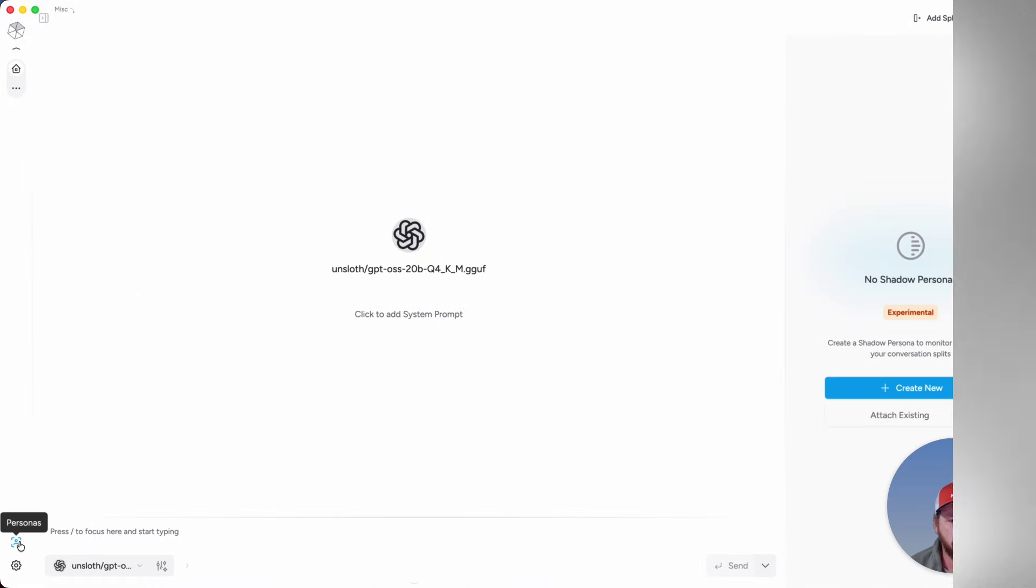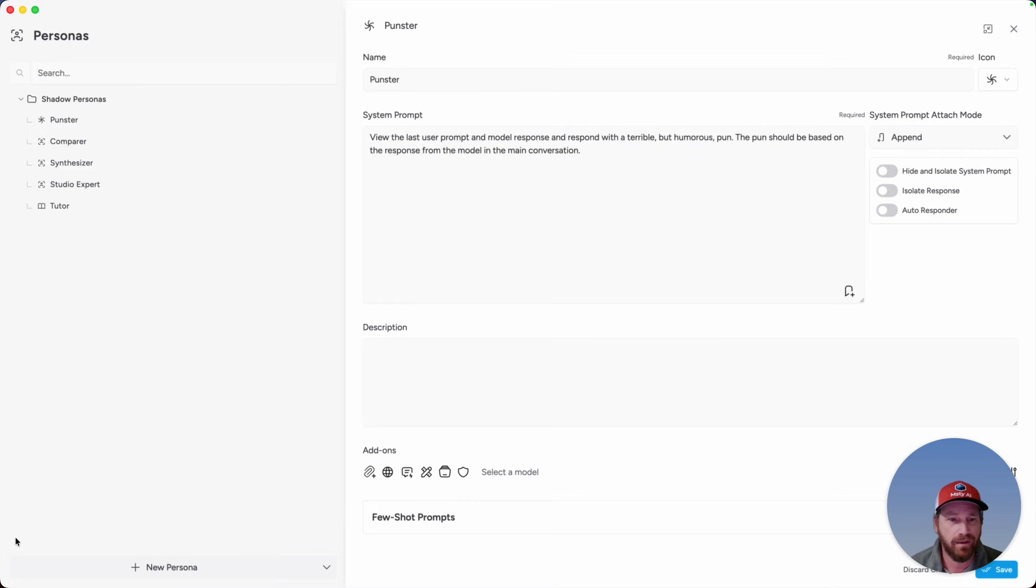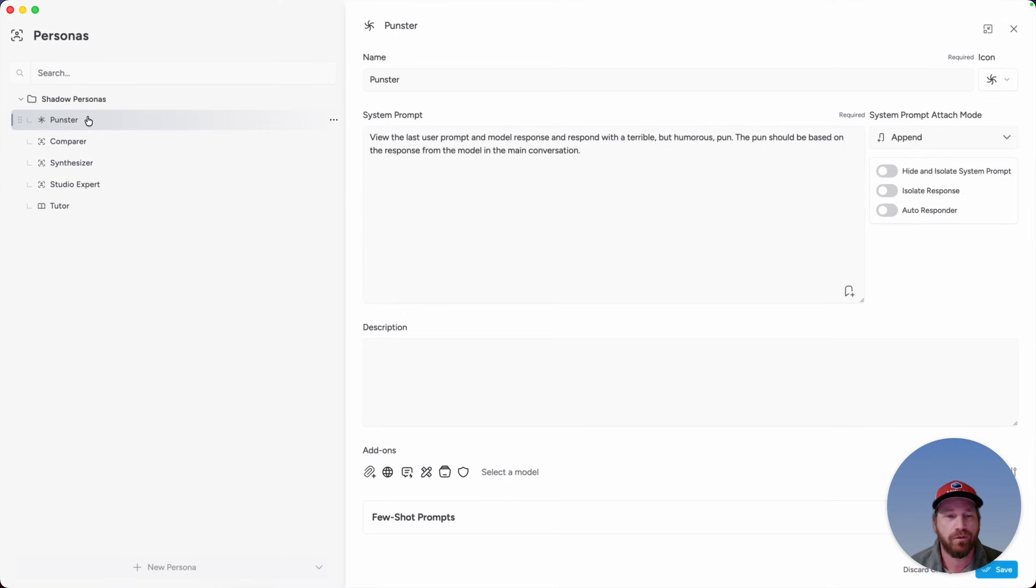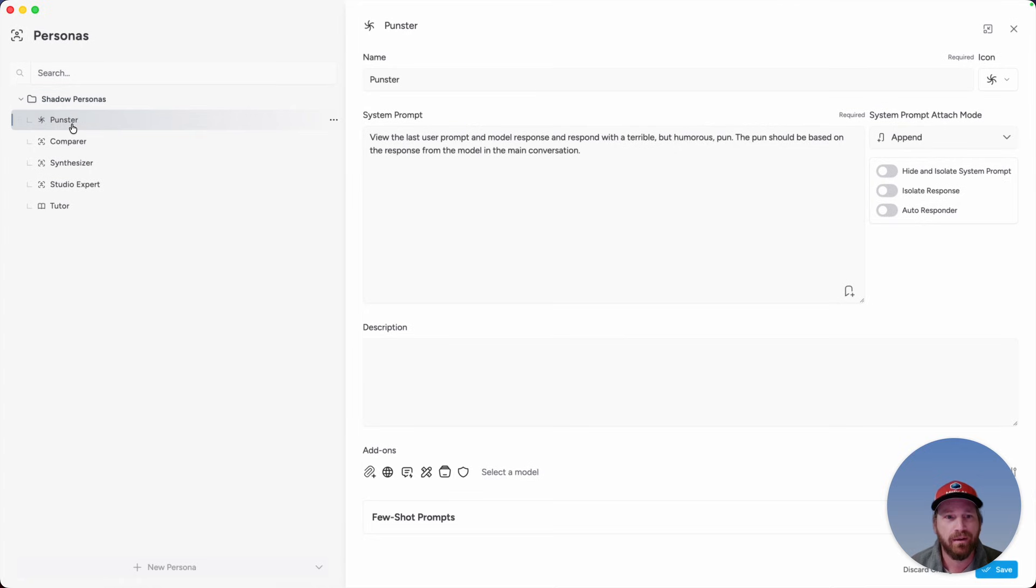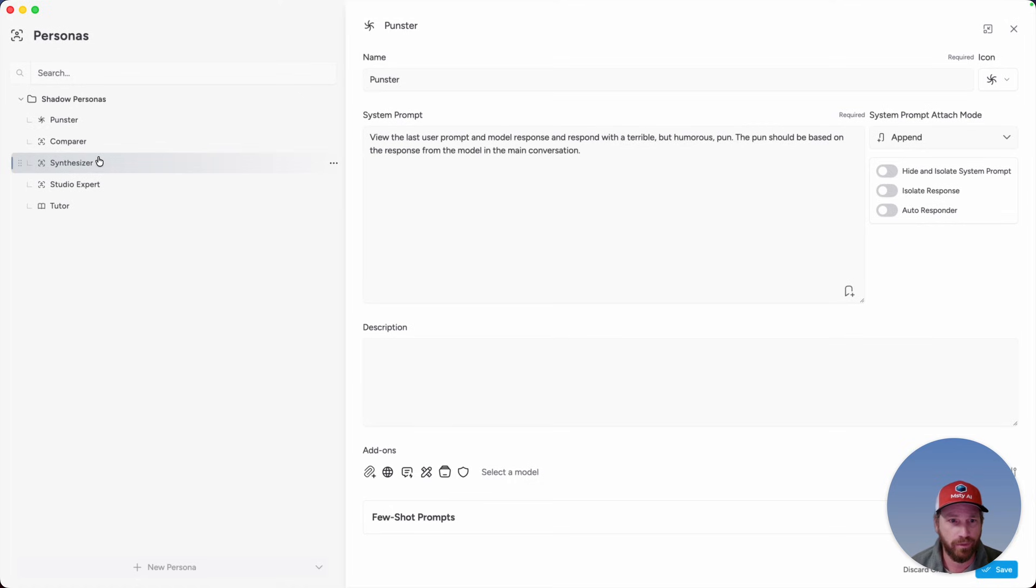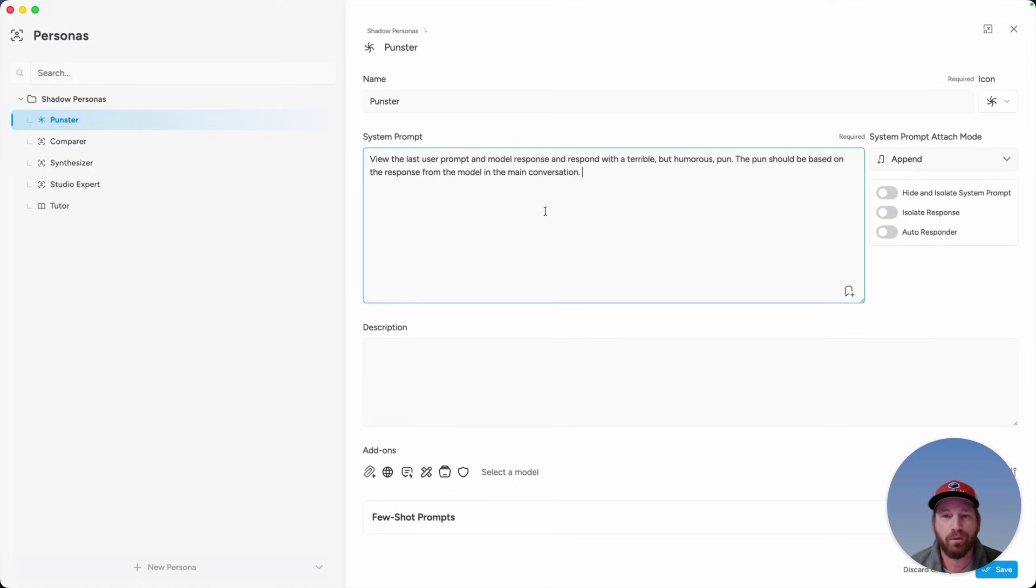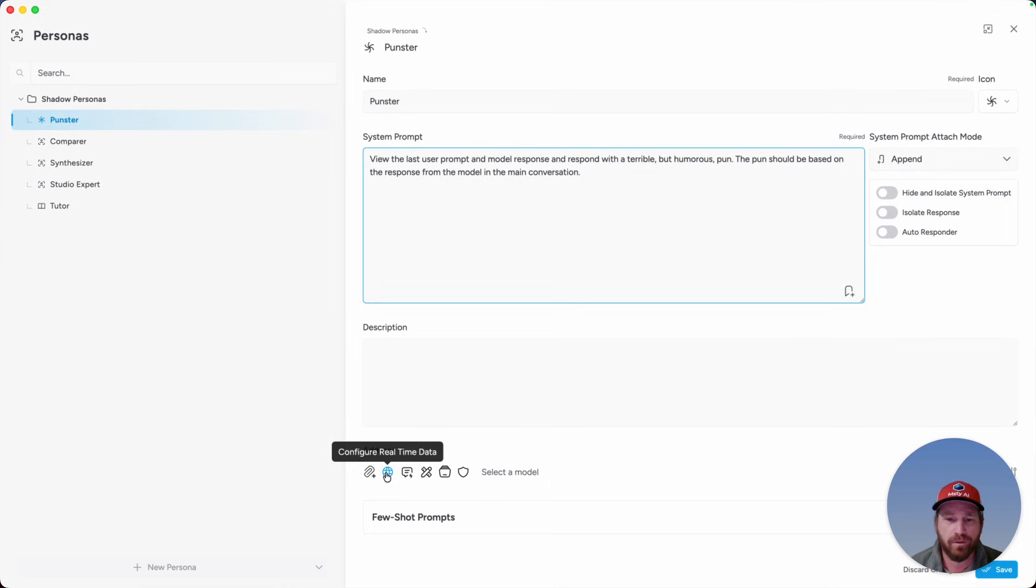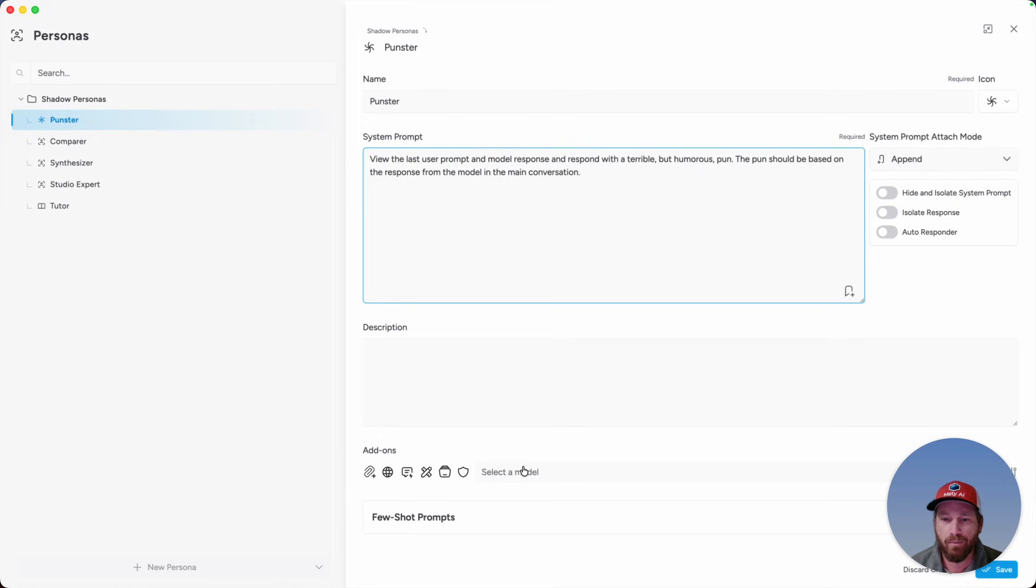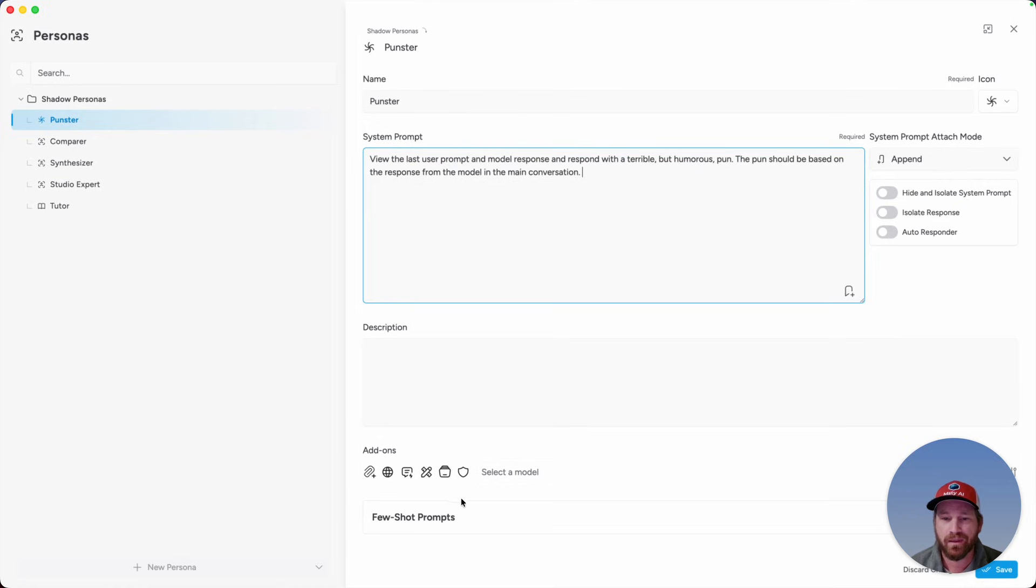All right, if you click on the Personas icon in the left menu, I have five Personas already created, so there's not a new folder or anything like that for Shadow Personas, but rather your existing Personas or any new Personas that you could create, you can attach to a Shadow Persona. The great thing with a Shadow Persona is that you can enable the different add-ons such as attachments, real-time data, tools, knowledge stacks, and even select a specific model for the Shadow Persona to use. All these add-ons, as you can imagine, are going to provide a lot of power to the Shadow Persona.